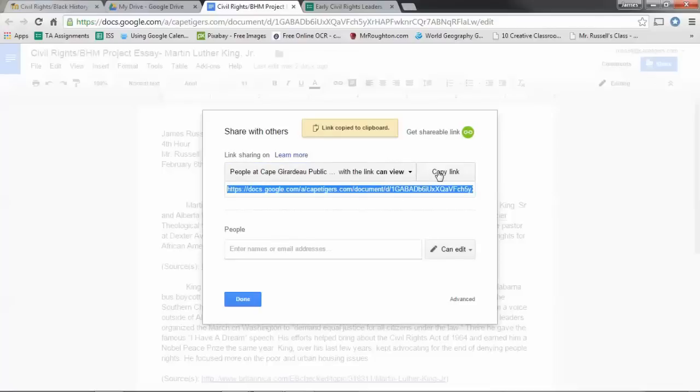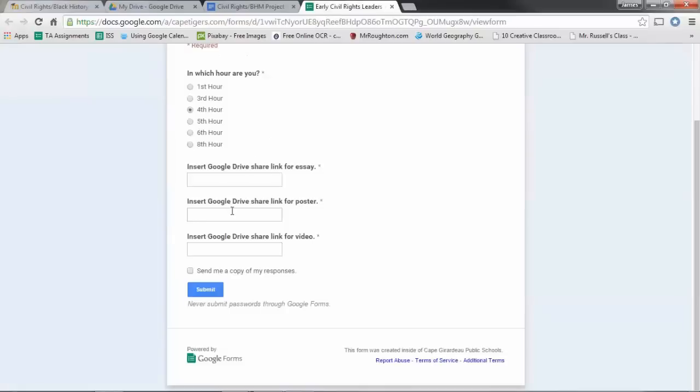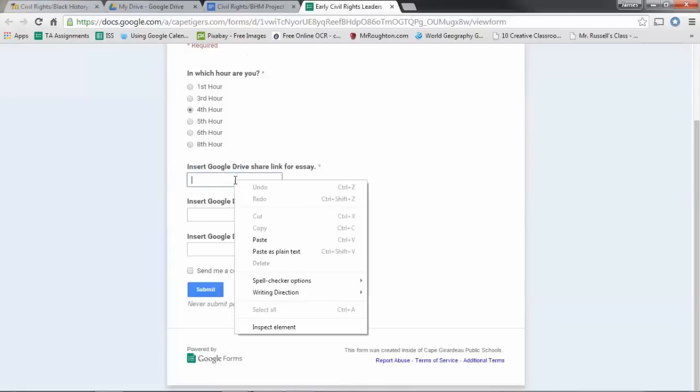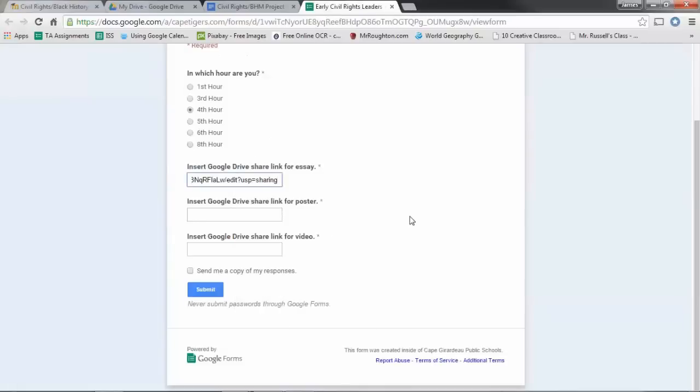Click on the link and it'll give you one. Copy the link, and then right click, paste as plain text, or just paste it regularly. It works both ways. And there, now I have the link for your essay.